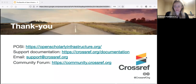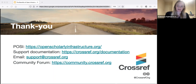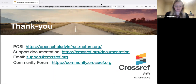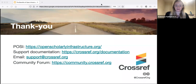That's all from us for today. If you want to read more about POSI, the link is there. You can also check out our support documentation. If you have any questions you can email us at support.crossref.org, and we also have a community forum where you can post questions in any language and a member of Crossref staff, one of our ambassadors, or another community member will get back to you. We're about at time but if anyone has any questions we can probably take a couple before we close the webinar.